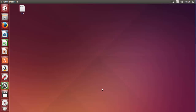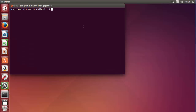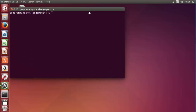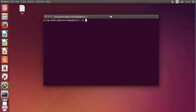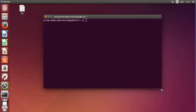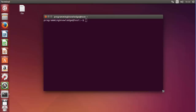Hello guys, welcome to the next video on Linux command line tutorial for beginners. In this video we will see how we can use file permissions in Linux, and specifically we are going to talk about symbolic permissions in Linux.